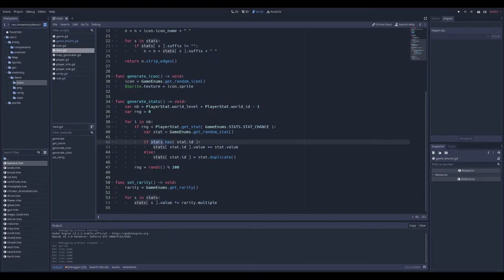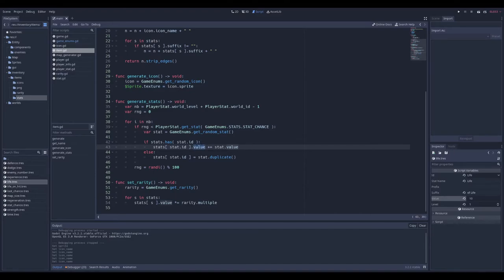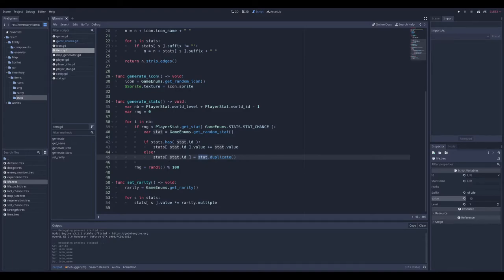Back in the item class, I check if the item already has the stat. If it already has life — which adds 10 — it increases it by 10, so it becomes 20; get it a third time and you have 30 life. If the item does not have the stat, it duplicates the resource — because if you don't and the resource is modified, all other items using that stat will change too. So the stat is unique to this item. Then the RNG rolls and you try to get another stat.